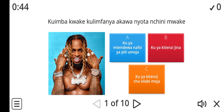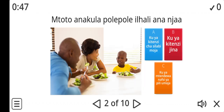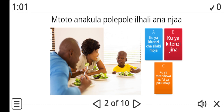Question two. Now tell me, ku here represents what? Is it A, B, or C? A: ku ya kitinzi cha silabi moja. B: ku ya kitinzi jina. Or C: ku ya mtende wa nafsi ya pili umoja?